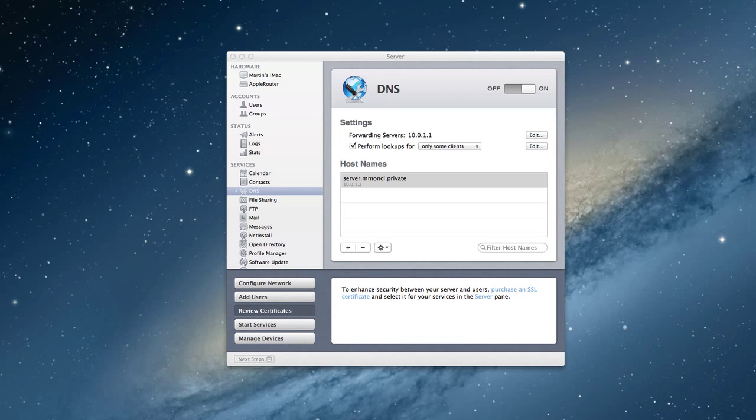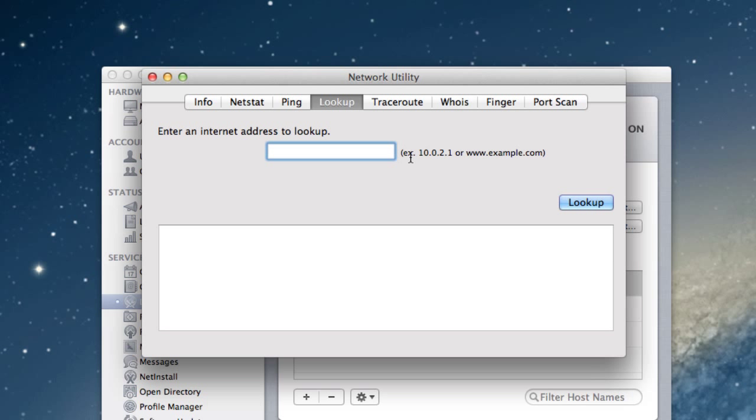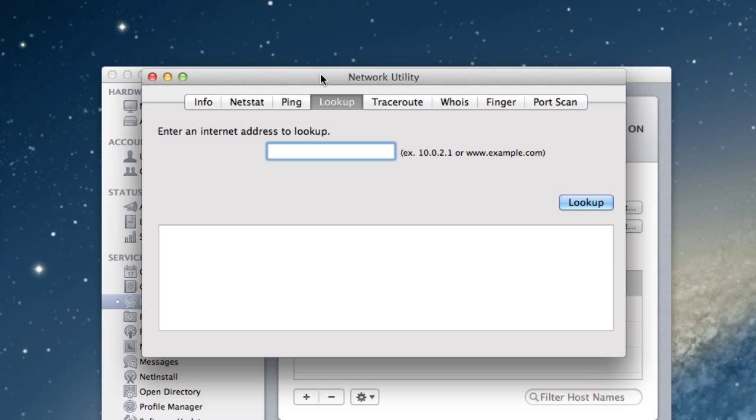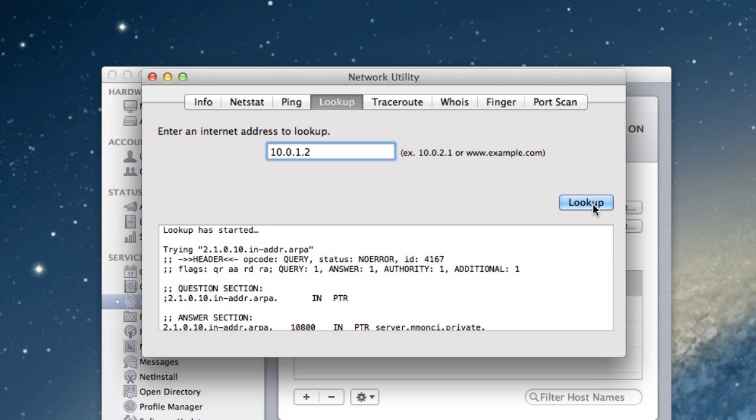Another way you can check is if you go to the network utility. It's a utility that you've got there inside your system utilities. You can also do an internet address lookup here to make sure everything works out okay. Let's put in our IP address 10.0.1.2. I do a lookup here and it gives me all this information back.